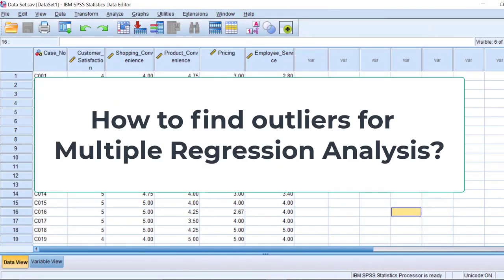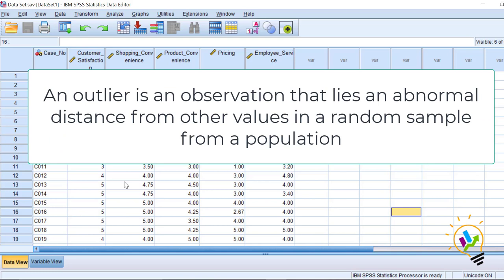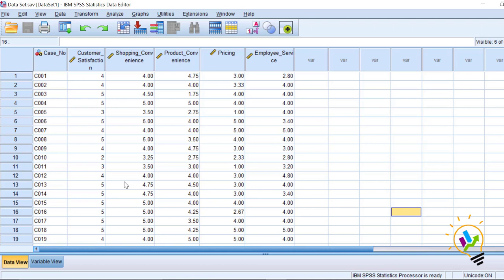Hello, welcome to Easy Statistics. In this video I am going to discuss how to find outliers for multiple regression analysis. An outlier is an observation that lies an abnormal distance from the other values in a random sample from a population. When we are doing regression analysis, we must first check if there are any outliers in the data. If there are outliers, we need to identify and eliminate them from further analysis.